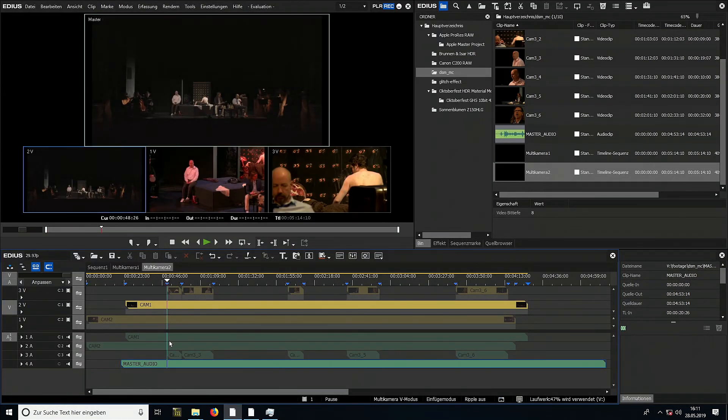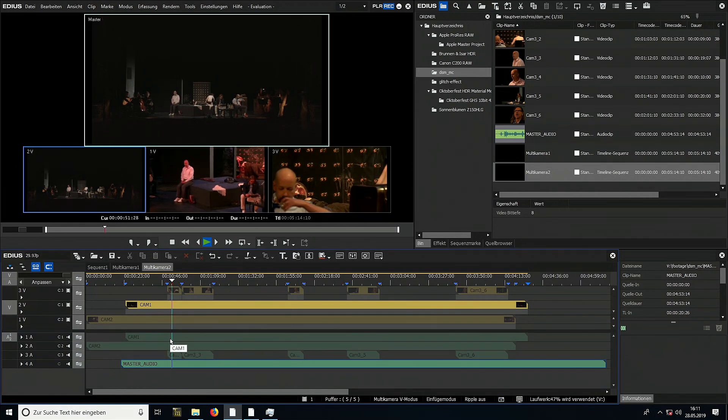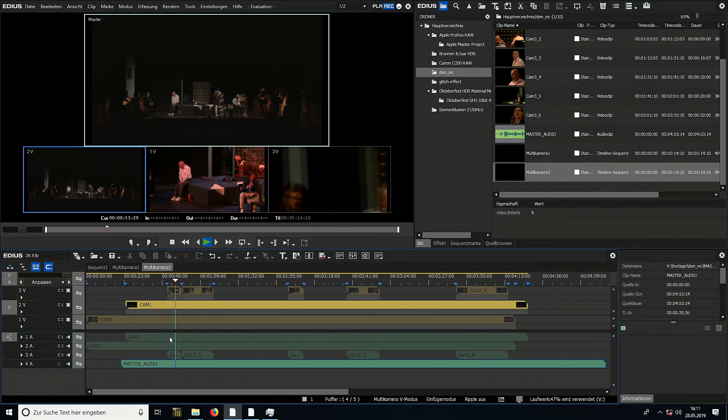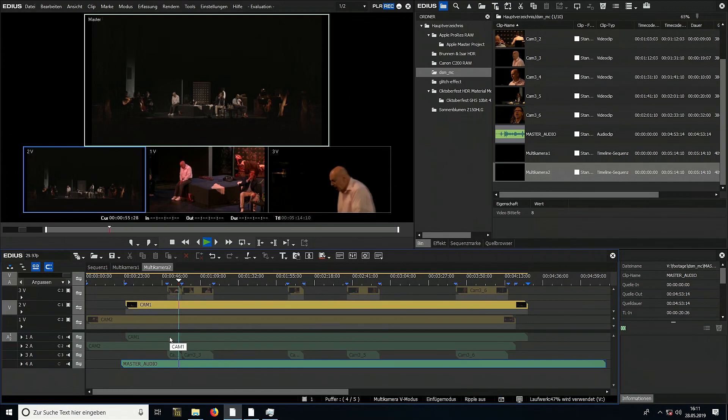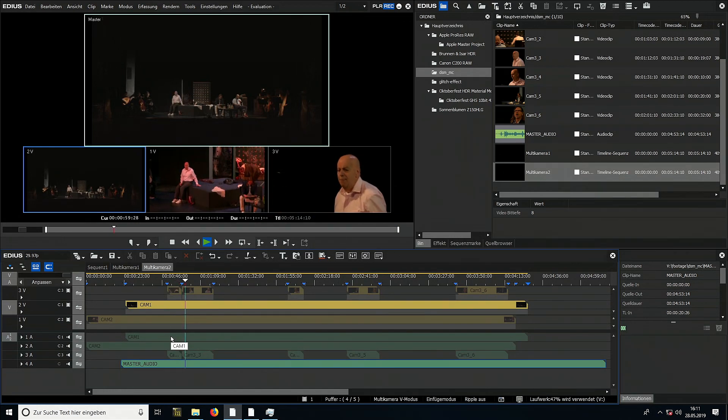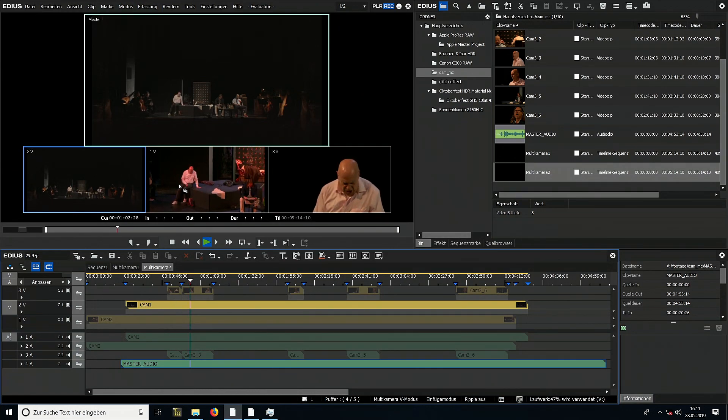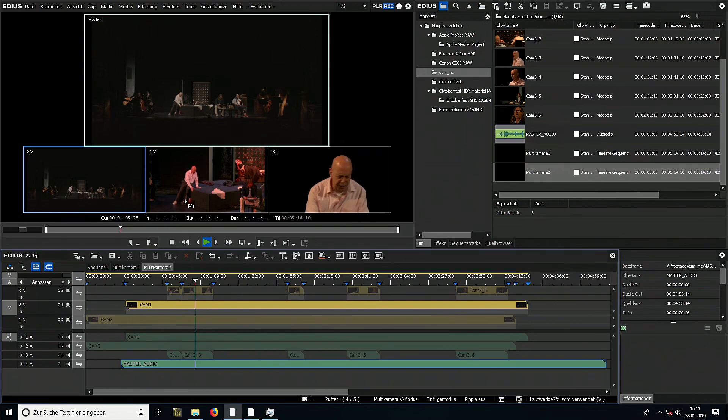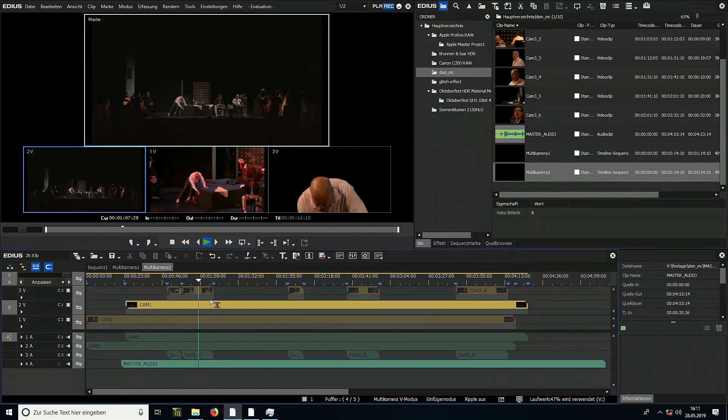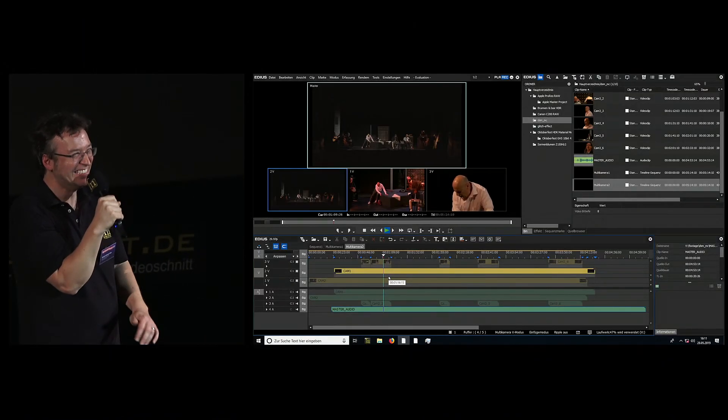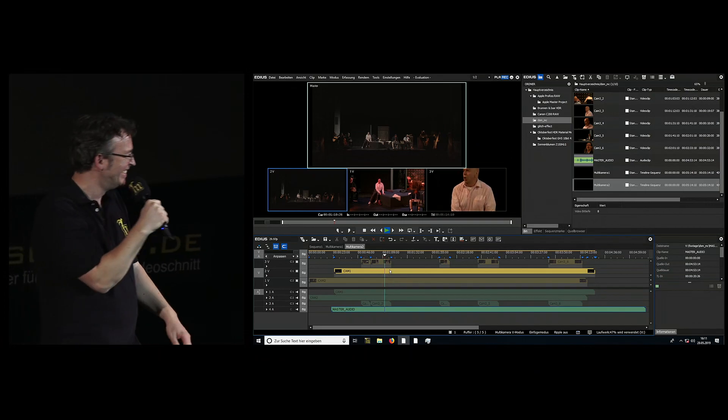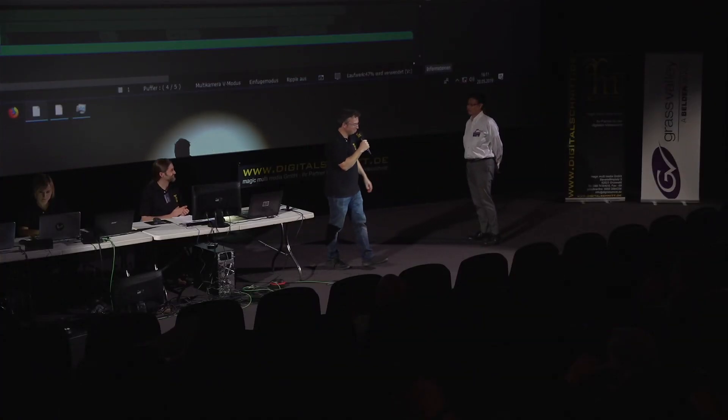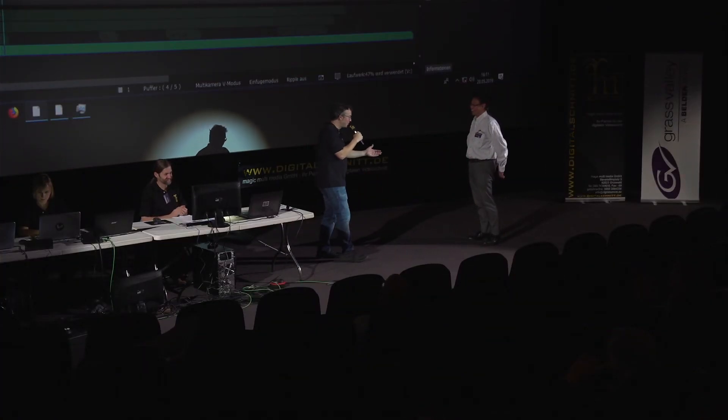We can see clips from different cameras. One is also recorded in S-Log, the wide shot, so a color correction still needs to be applied. But I think you can already see very well with this material that these three clips are synchronized. And now I'd like some applause.